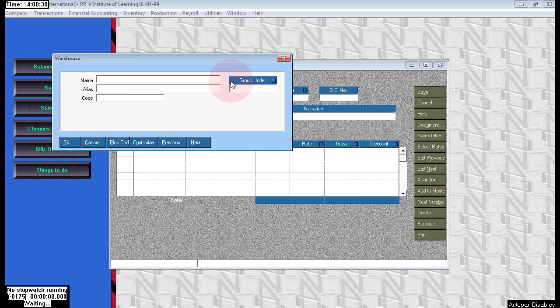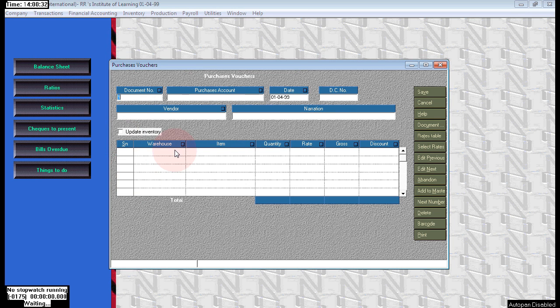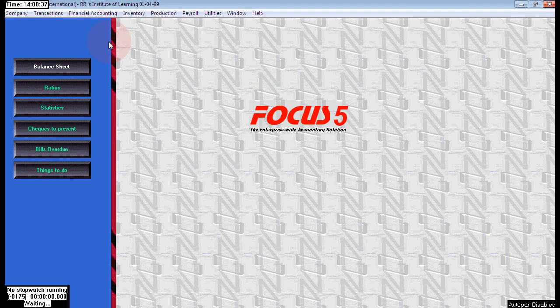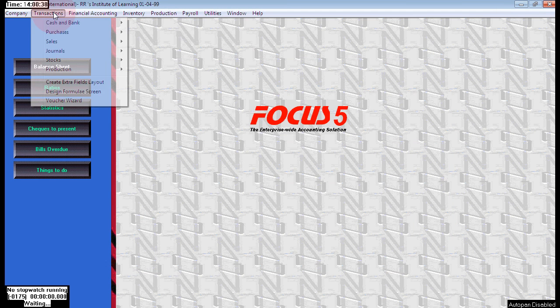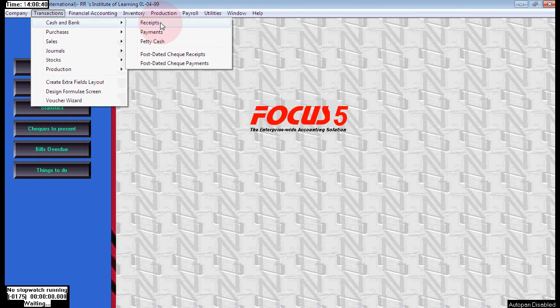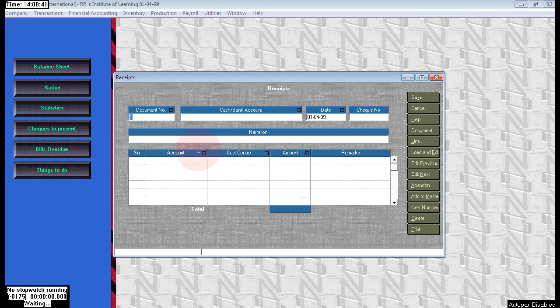Now go to the voucher. Here it is showing the new option as warehouse. Before that it only showed serial number and item name. The middle column is warehouse.